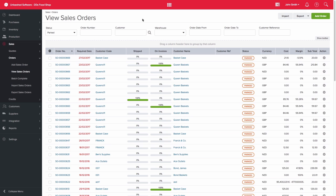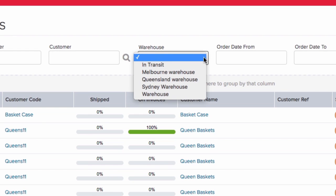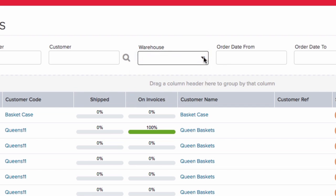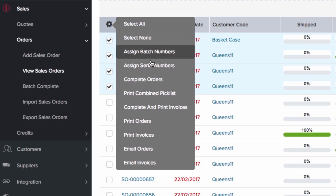The advantage here is that you can use the filters at the top of the screen to narrow down your orders by, for example, customer and warehouse. To action this, select the relevant sales orders, then use the action cog and select complete orders. Please note that there are a number of other actions here, including the ability to print invoices.